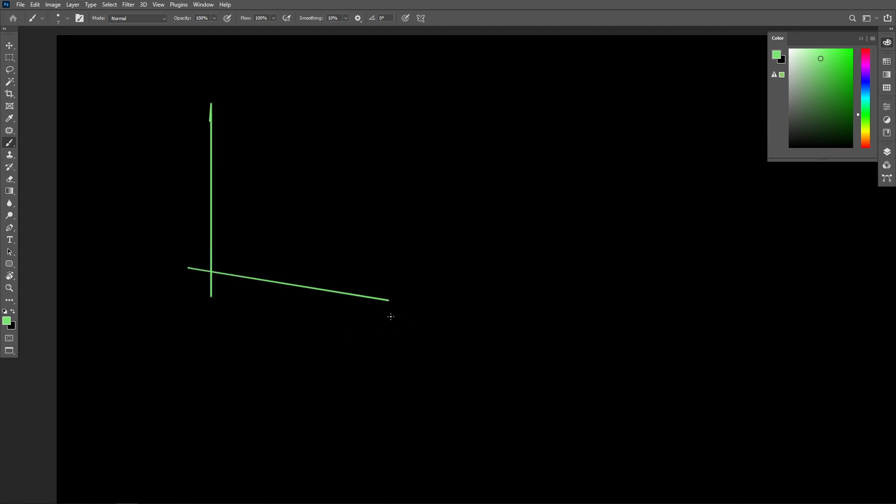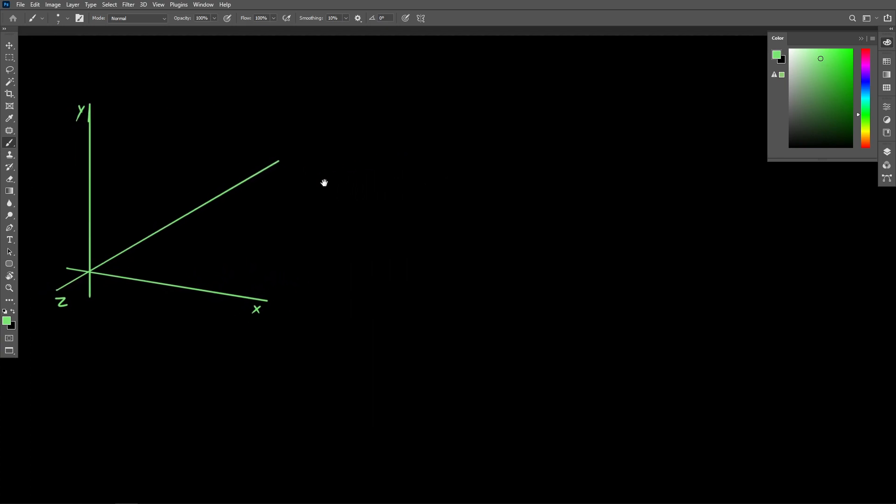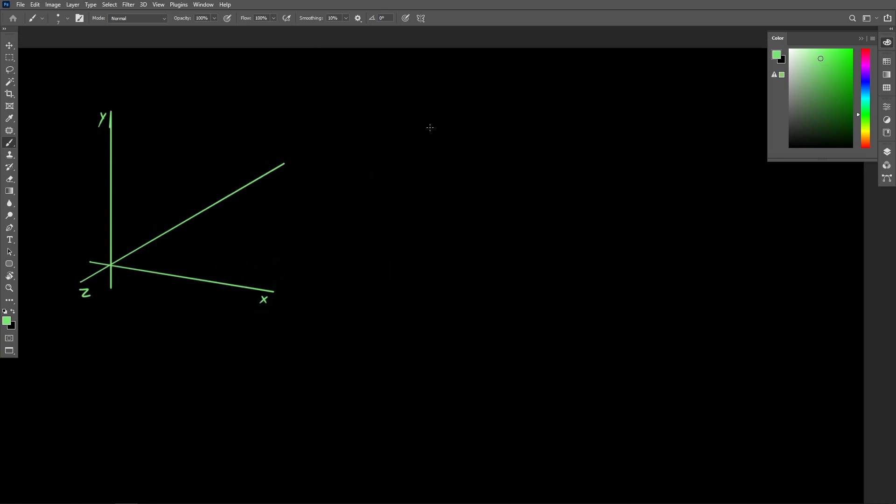For example, we could have maybe x down here, y up here, and then our z-axis going like this. But you know, just as easily, we could have this coordinate system oriented in a different way. Maybe having y down here, and x pointing in as depth.